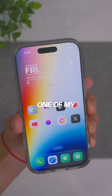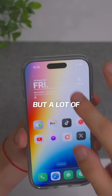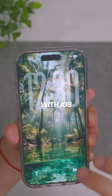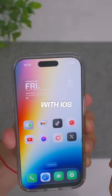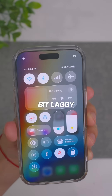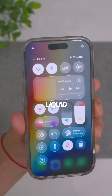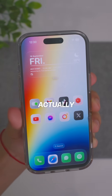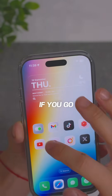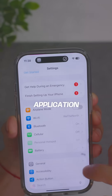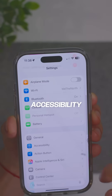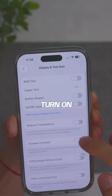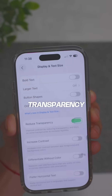A lot of people, especially on older devices, are having issues with iOS 26 where everything is just a bit laggy because of the liquid glass design. There is actually a way to somewhat remove it — go into the settings application, then accessibility, display and text size, and turn on reduce transparency.